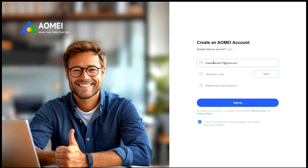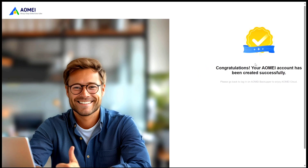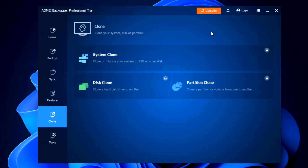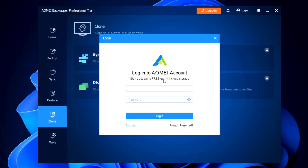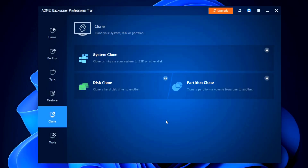Under the login page, click on 'Sign Up' and create your AOMEI account by entering your email address, entering the verification code, and creating a strong password. Once your account is created, come back to AOMEI Backupper and click 'Login'. Use your email address and password and click 'Login' again. You will be logged in to your AOMEI account — every backup you do will be saved there, so make sure to save your login credentials securely.